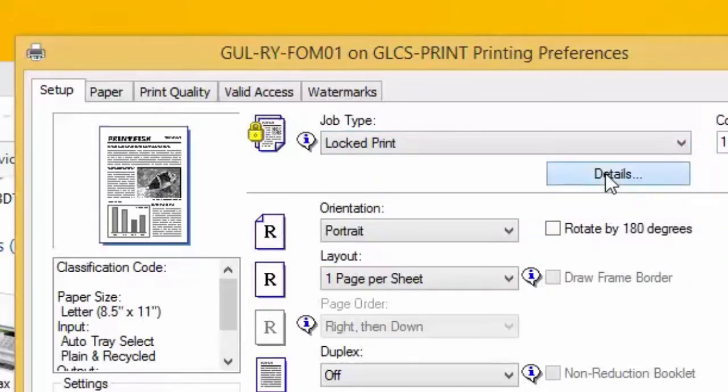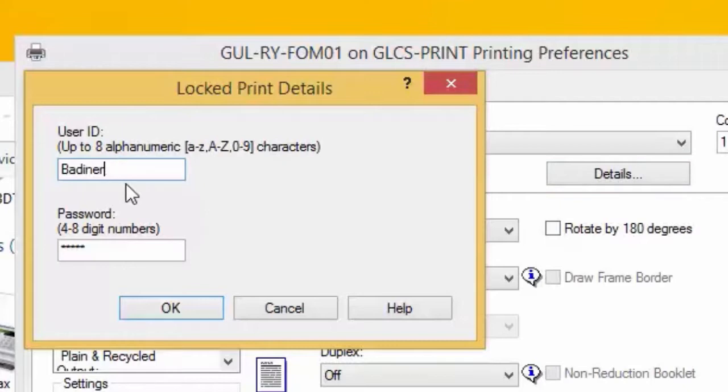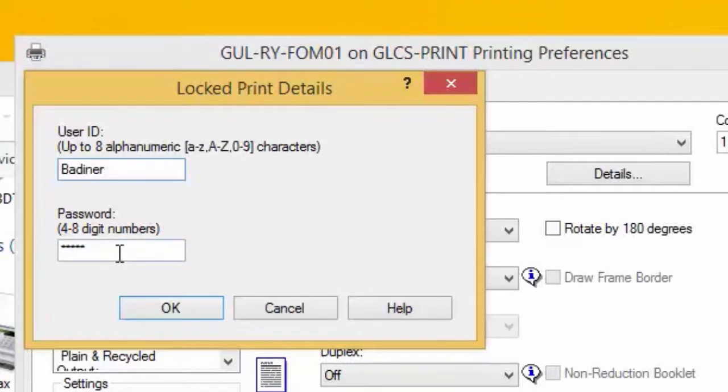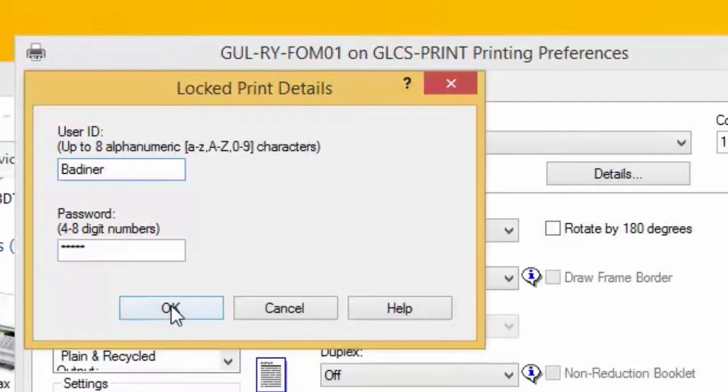In details, your user ID, put your last name or whatever you'd like to appear on the printer screen when you go in to get your print job. Your password is your printer code. So go ahead and type in your password there, which is your printer code. Click OK.